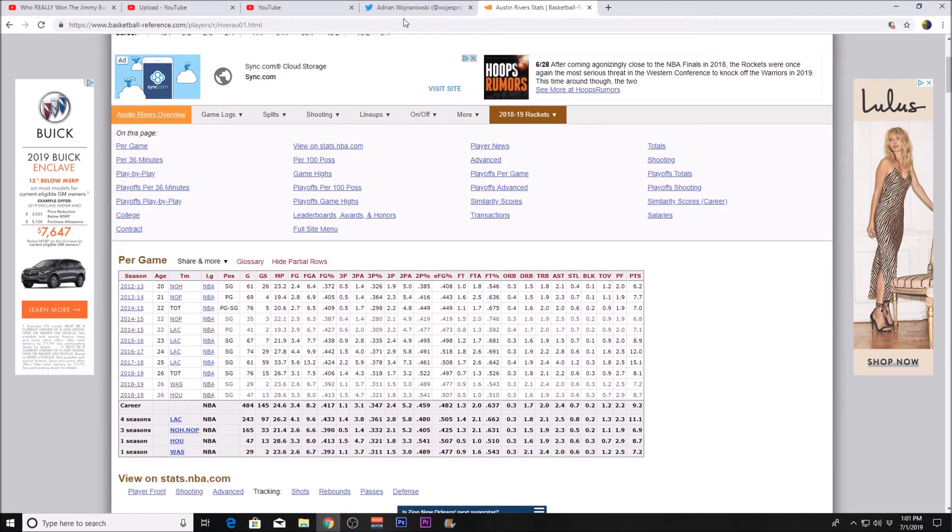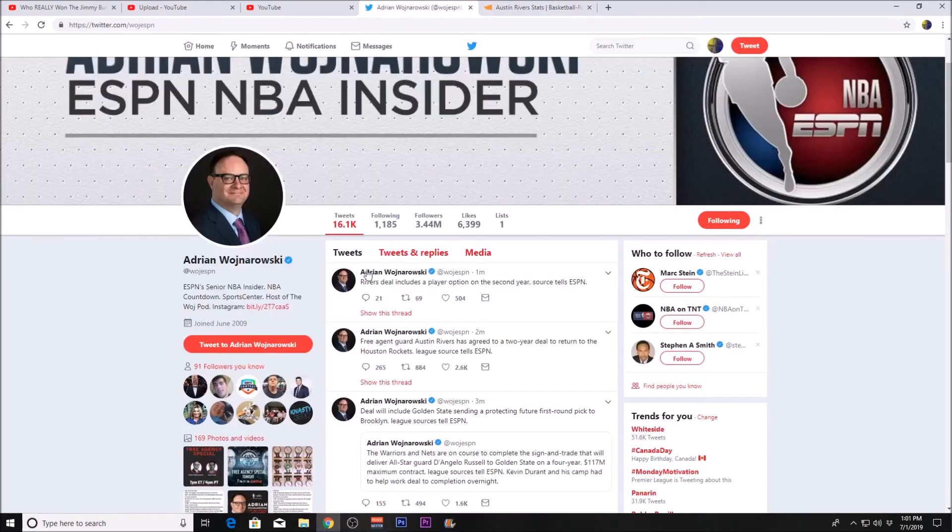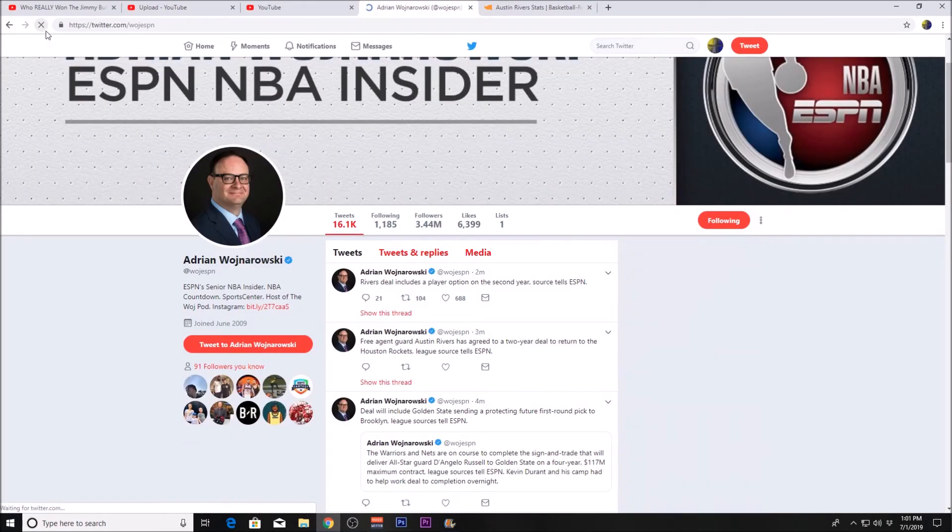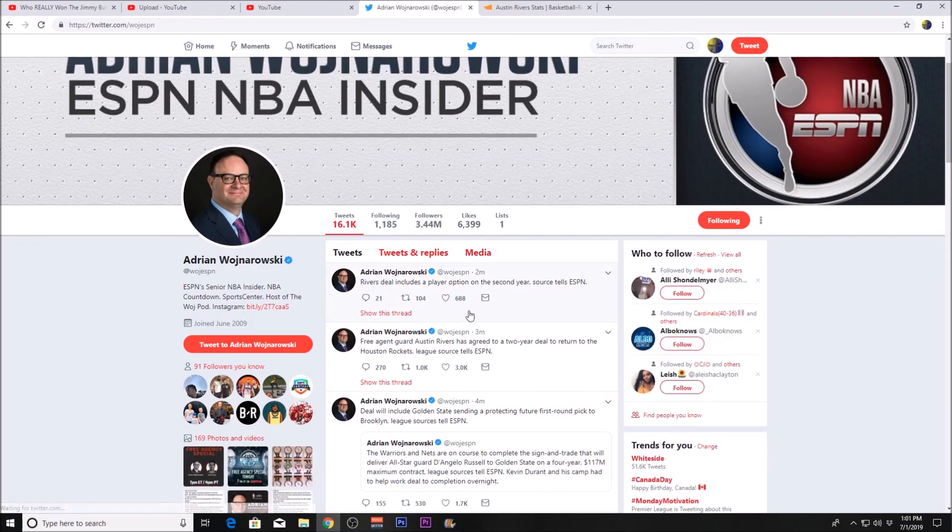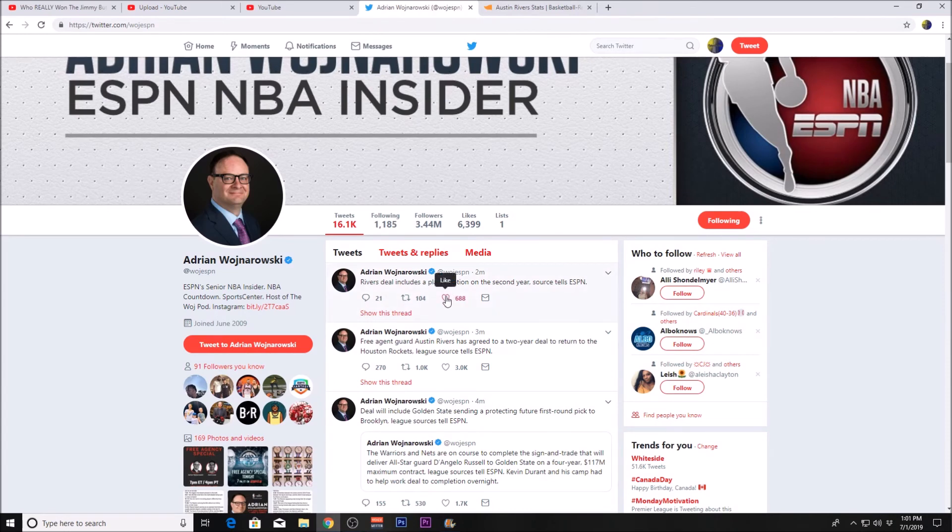Either way, he's not a bad player. Woj hasn't said how big the deal is, but it's probably not super expensive. I think he's a good player for the Rockets to bring back.